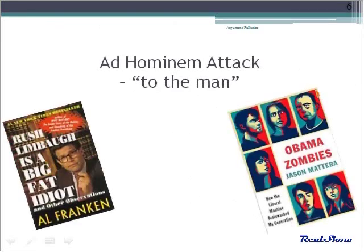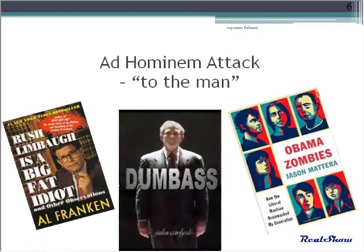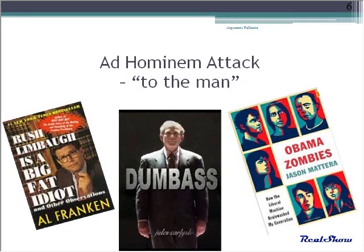An ad hominem attack is made when abusive remarks are substituted for evidence. If the attack is germane to the issue, it's not fallacious. For example, the faithfulness of a man running for church aldermen is relevant.